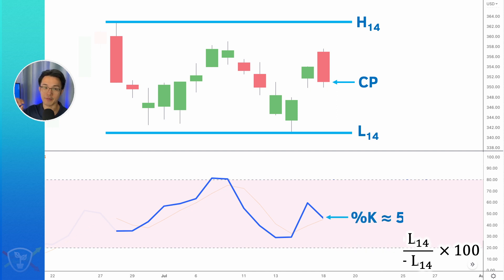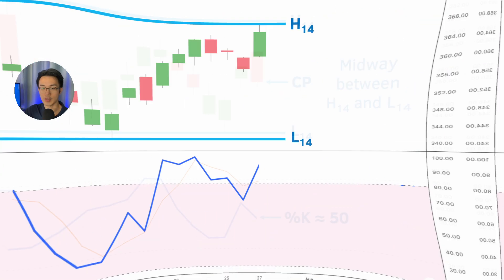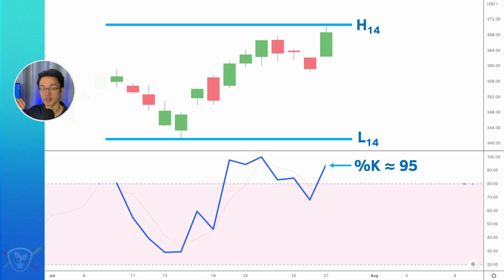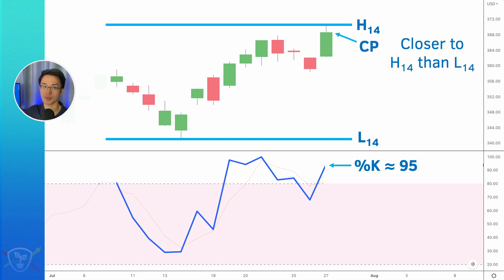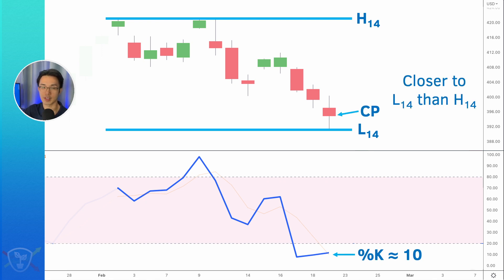So if the K line is at 50, that means the most recent closing price is in the middle of the highest and lowest prices for the last 14 days. If the K line is at 95, that means the most recent closing price is very, very close to the highest price over the last 14 days. If the K line is at 10, for example, that means the most recent closing price is very close to the lowest price over the past 14 days.